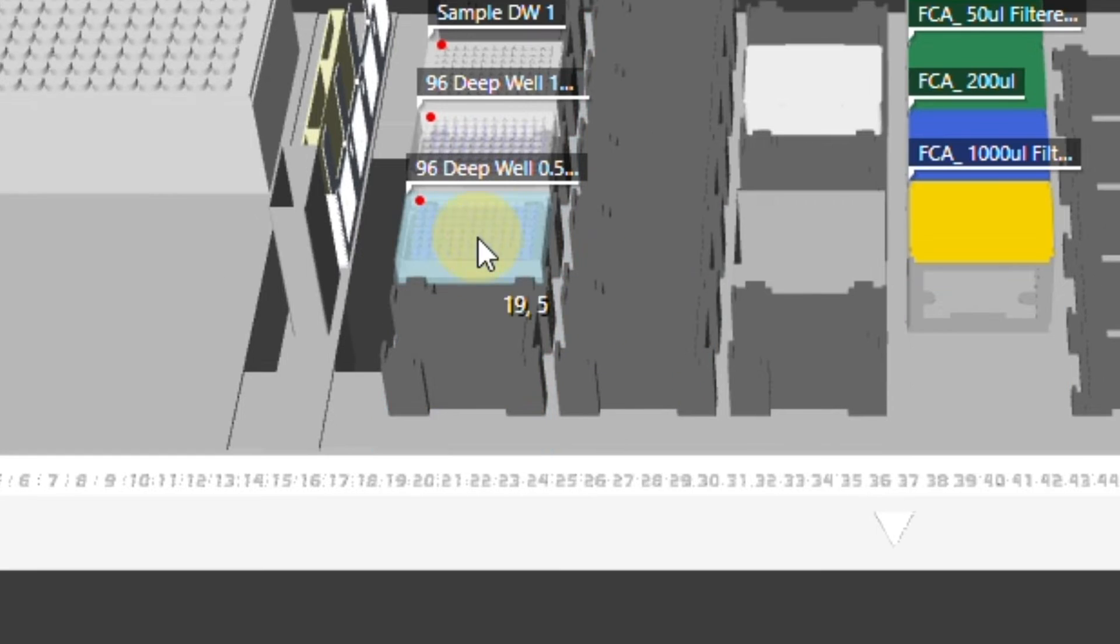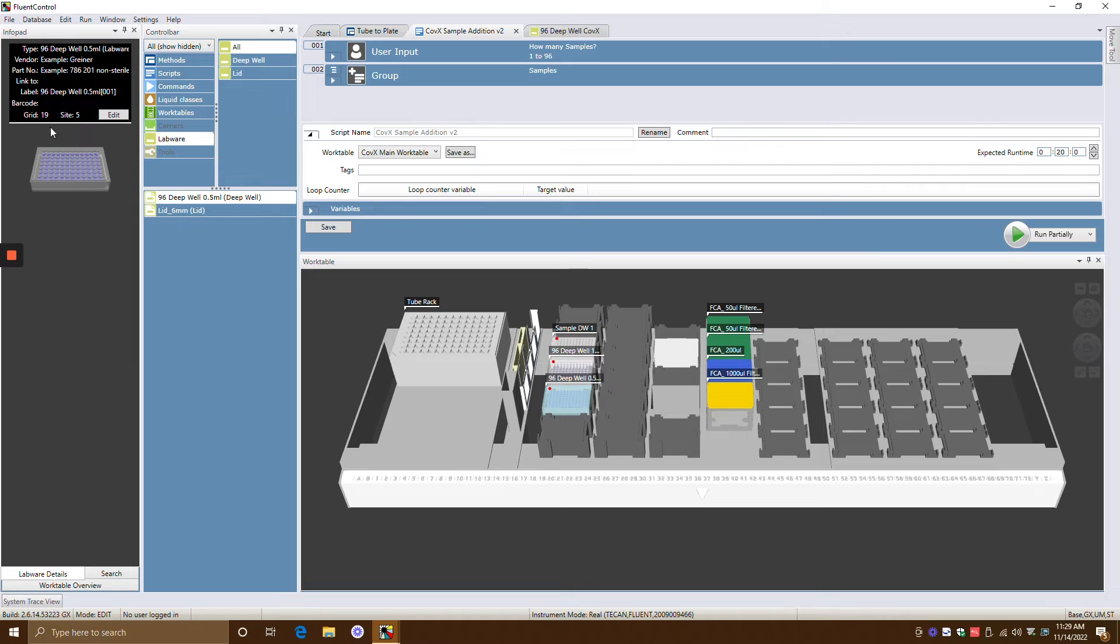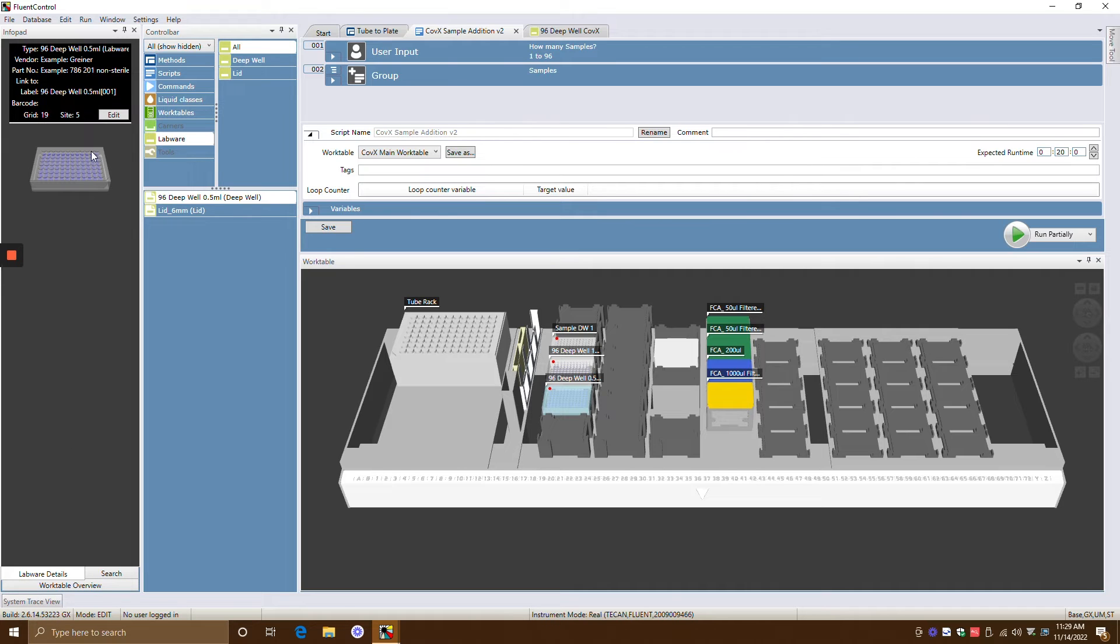So if I click on this labware over here and I click on labware details, you can see this is grid 19, site 5, right? So grid 19, site 5. So you can always click on labware details and understand, okay, what is it that I'm clicking out on exactly?